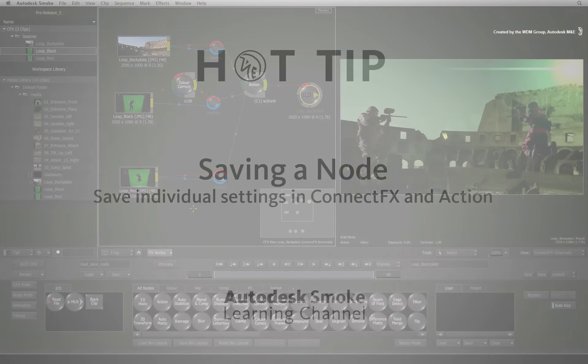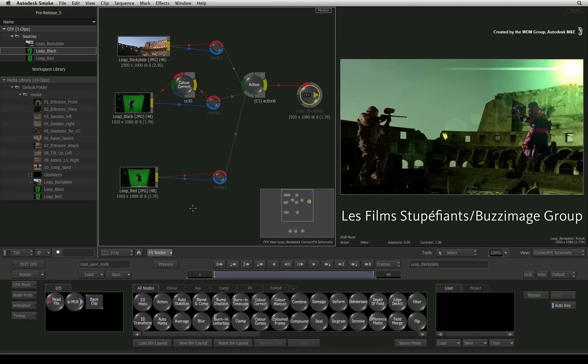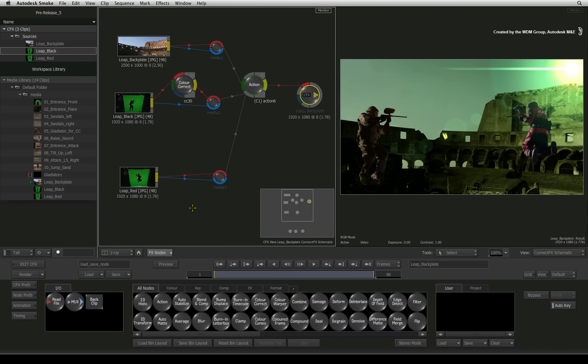Why would you do this? If you want to reuse something or perhaps you have created a preset effect, you can save these operations as individual settings rather than saving an entire ConnectFX.